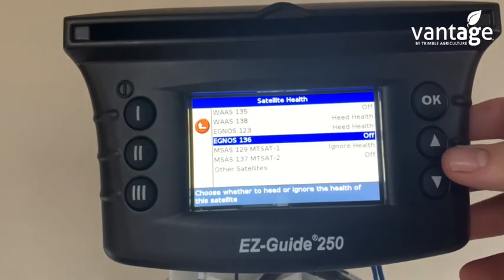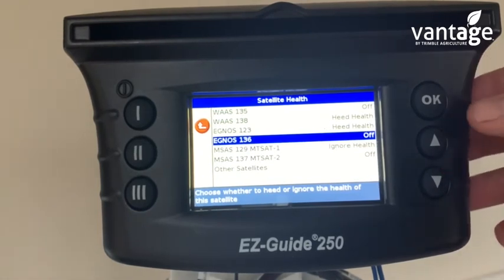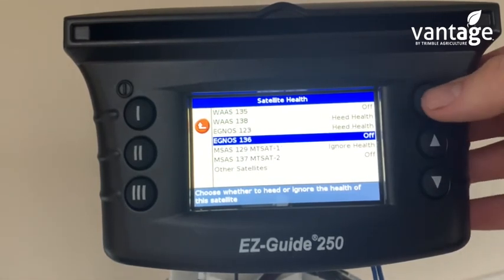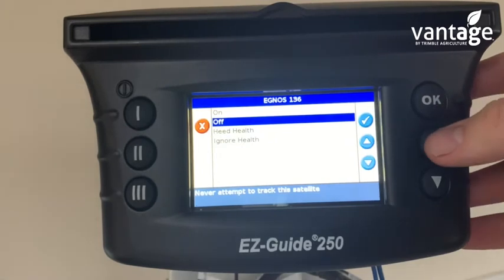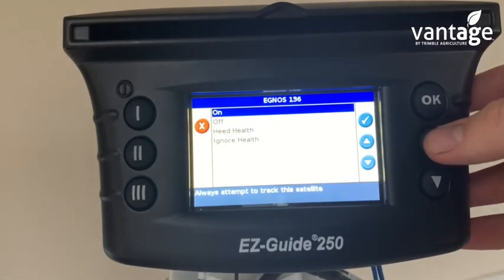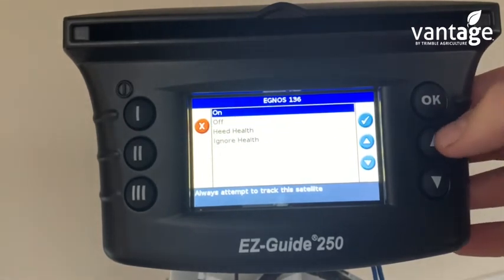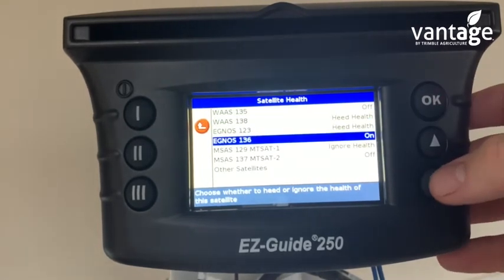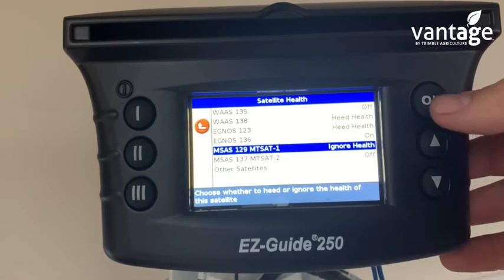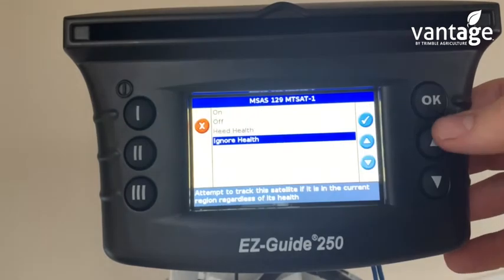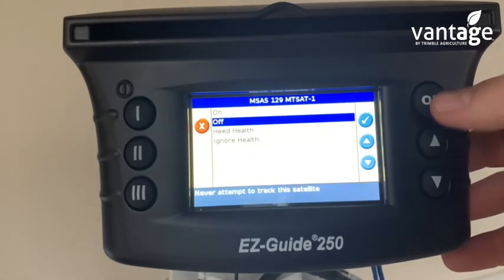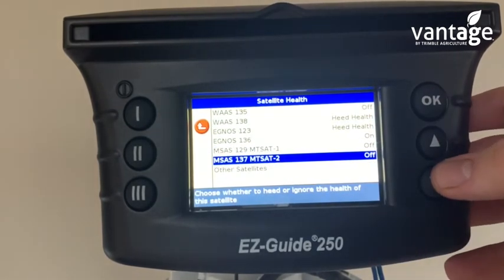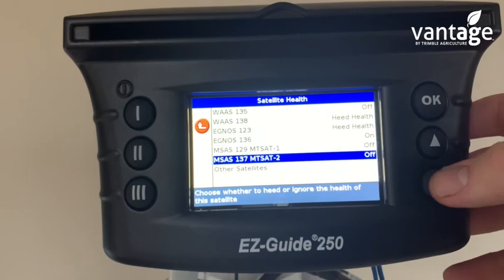Satellite 1-3-6 has to be turned on, so again highlight it, click OK. Press up to on, click OK. 1-2-9 is turned off and 1-3-7 is turned off.